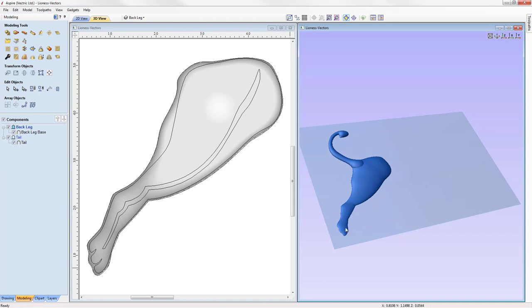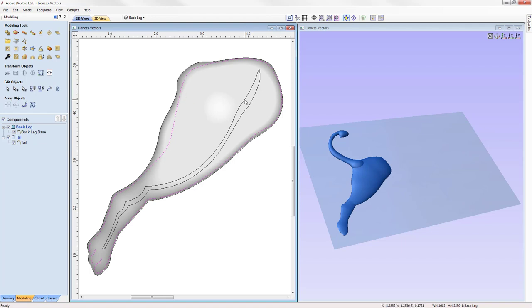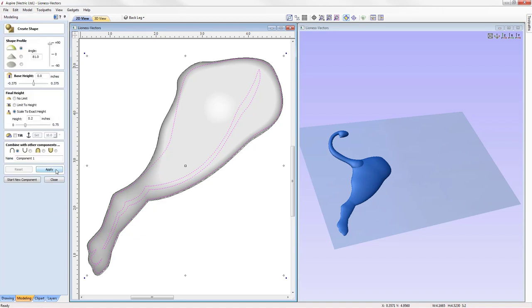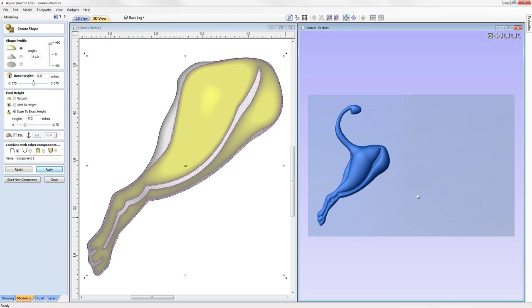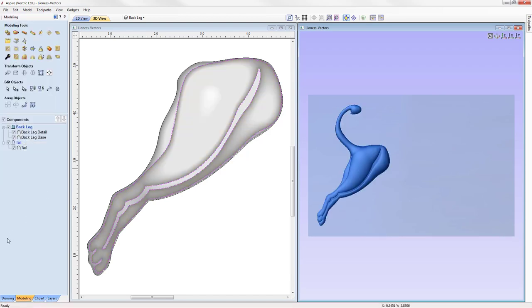Now I'd like to add detail on top of the back leg component. I'll shift-select the detail vectors and go back into the Create Shape form, pressing apply with the previous settings to see how it looks. The detail is a little bulbous, so we'll reduce the final height to 0.15. That's much more subtle. We'll name this component 'back leg detail', press apply, and close out of the Create Shape tool.